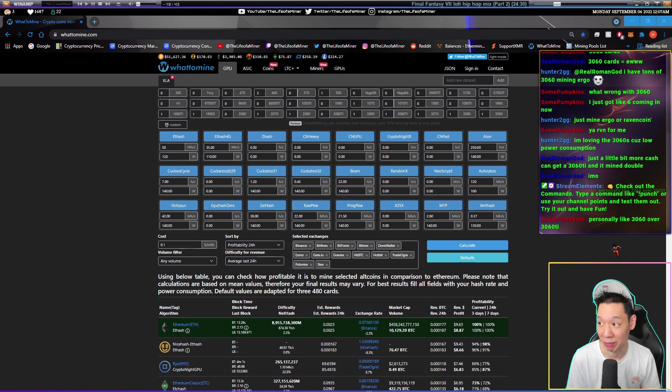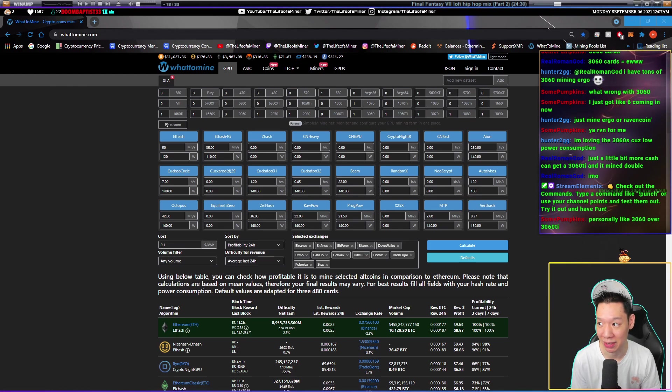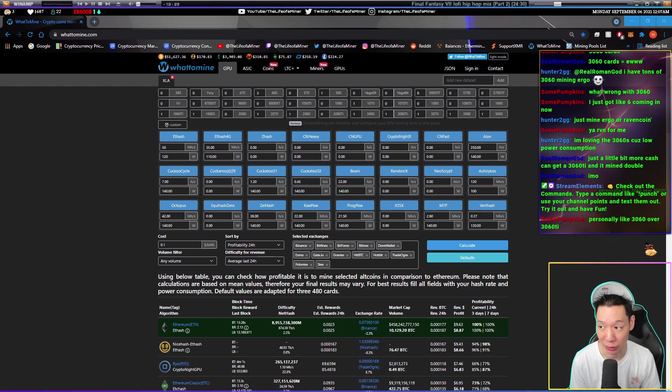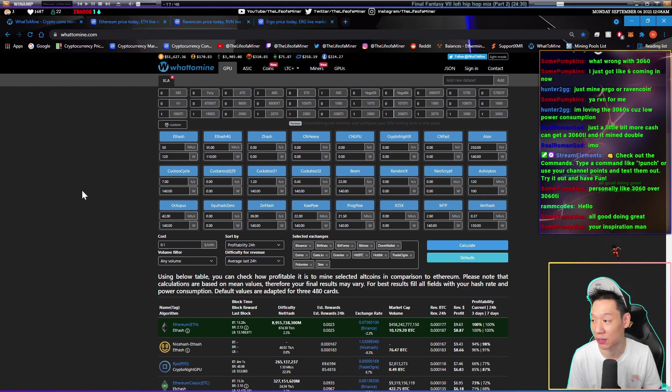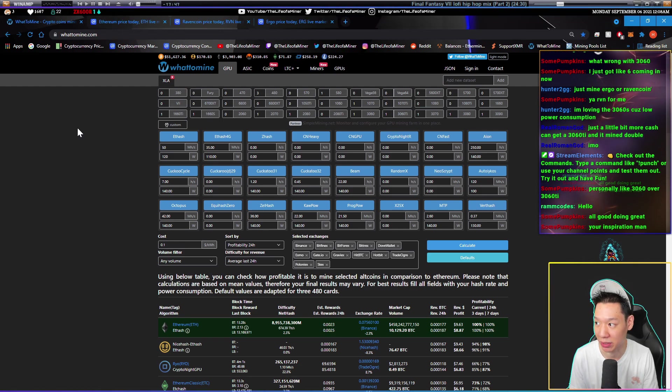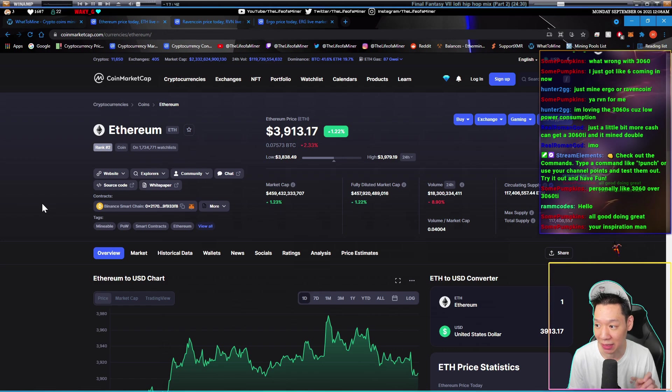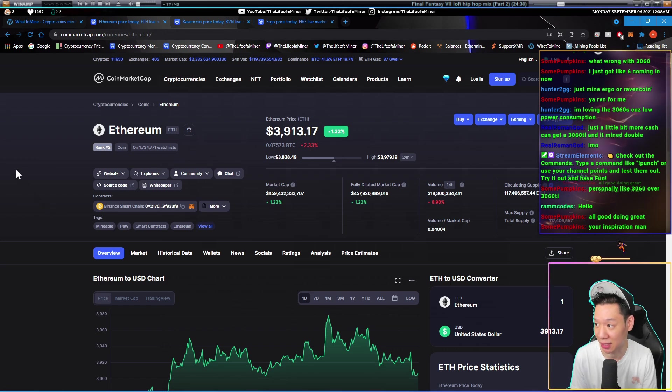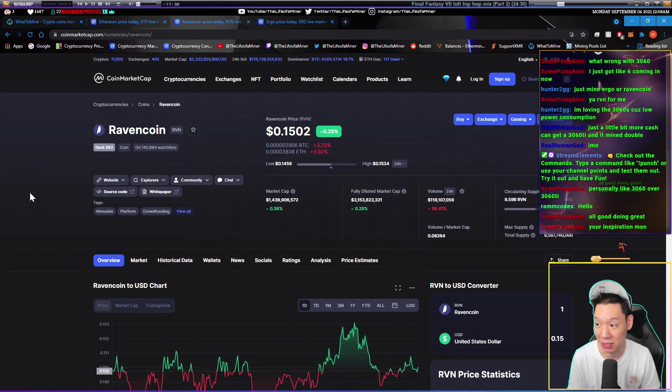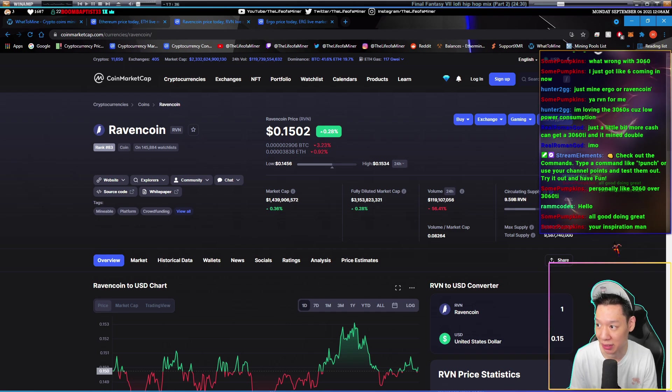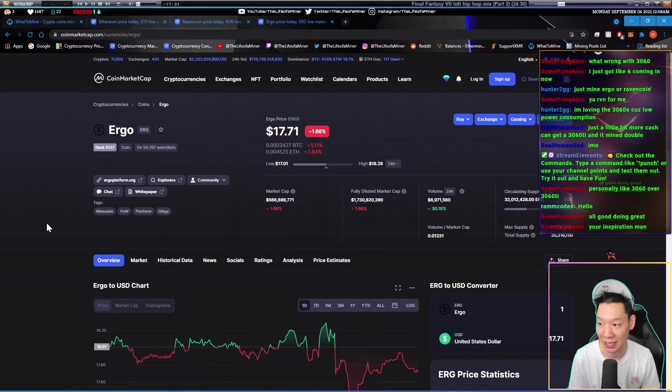So now let's check out the profits. For the profits, it depends on the price of the coin, the difficulty, and the block rewards for Ethereum. The price of Ethereum as of right now making this video is at $3,913.17. The price of Ravencoin is around 15 cents, and the price of Ergo is at $17.71.